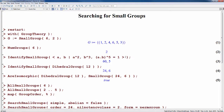We can check that this is correct by using IsomorphicTo to see that the SmallGroup of order 24 and index 6, created from the database of groups, is isomorphic to the dihedral group constructed this way.